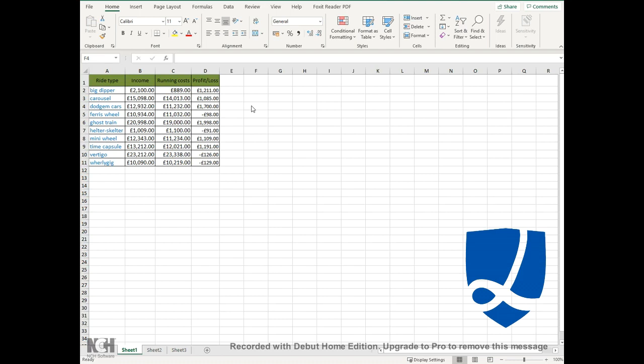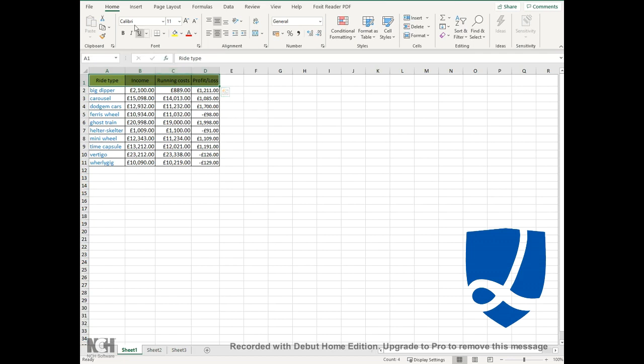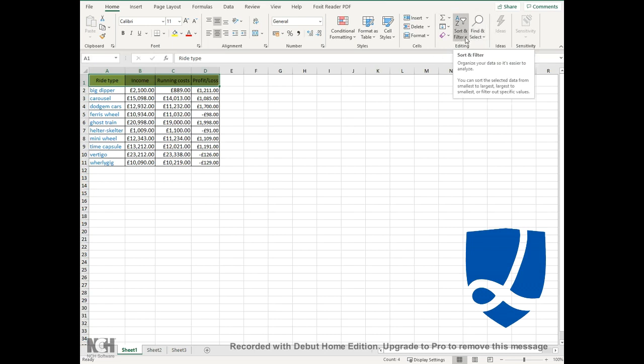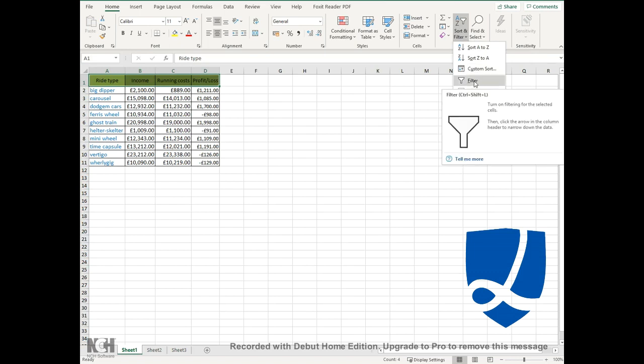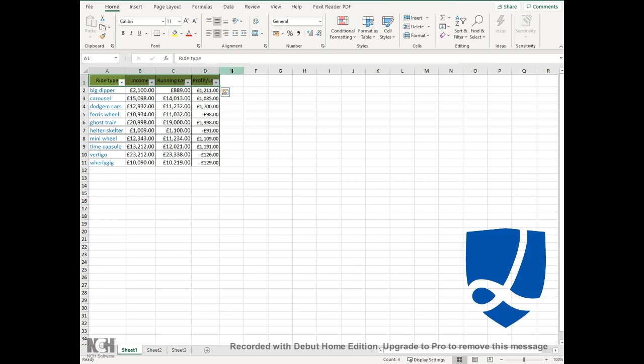The best way to do this is to highlight all of the titles for each of the columns, as I've done here. Then under the Home tab, on the far right hand side under the editing section, you can see a button that says sort and filter. Click on that and then click on the filter button. I know we want to be sorting, but I'll explain why you would click the filter button.